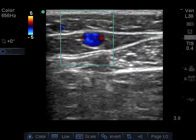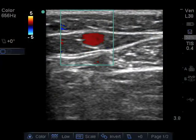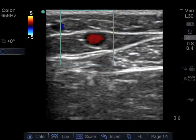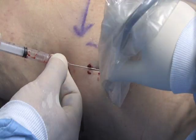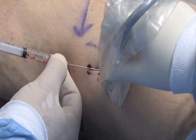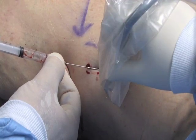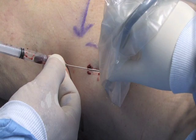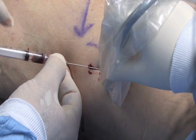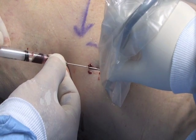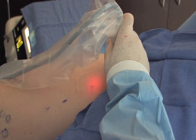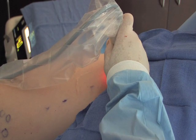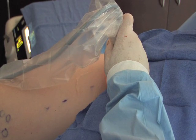Ultrasound enables assessment of the superficial venous system of the lower extremities and allows for direct visualization of the introducer sheath and laser fiber during initial insertion into the vein and while advancing the sheath and laser fiber towards the proximal greater saphenous vein.